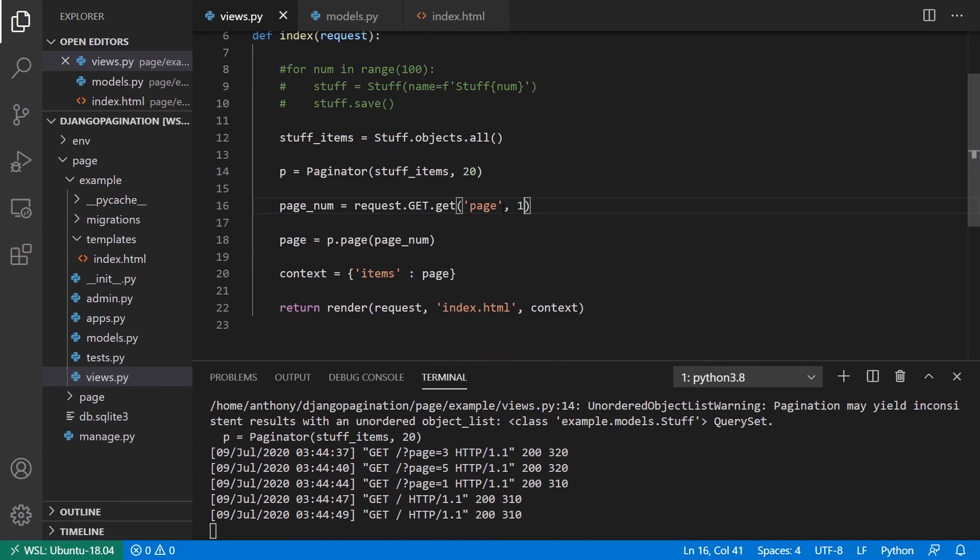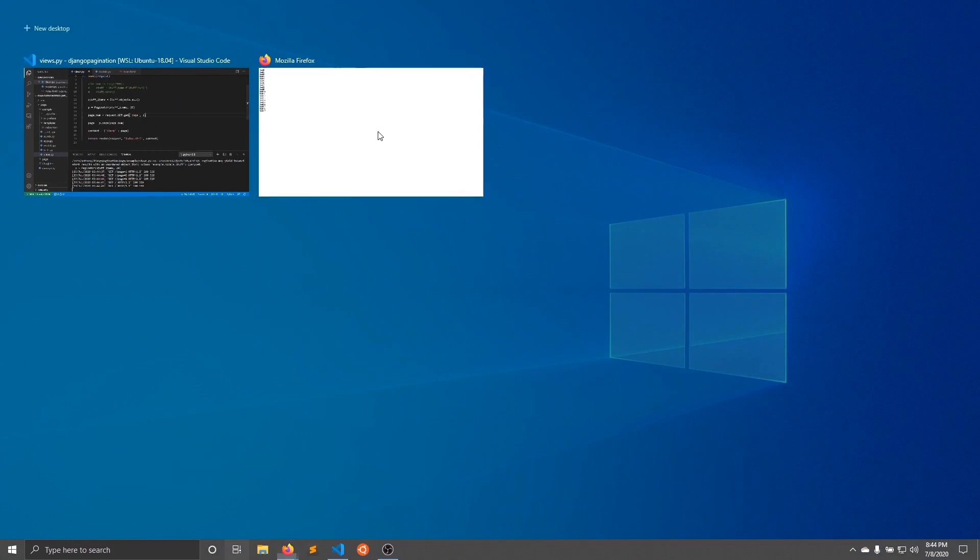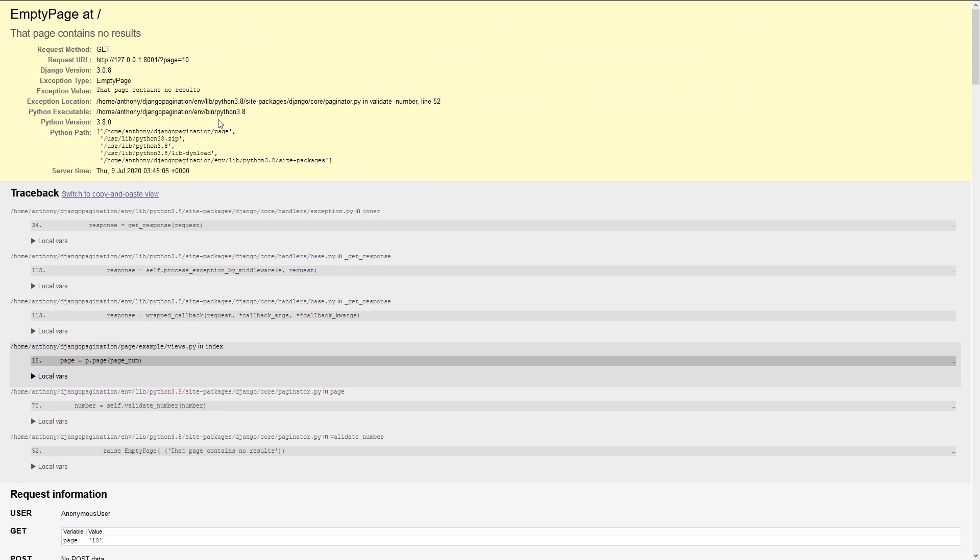And if we try to access a page that doesn't exist, this is what happens. So if I say page equals 10, there are only 100 items, and if there are 20 items per page, then I only have five pages. So I get this error if I try to access a page number that doesn't exist.